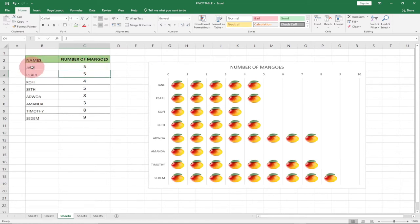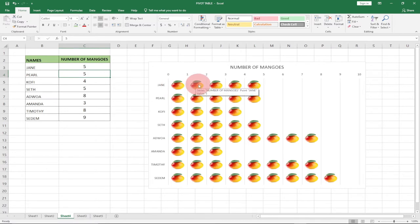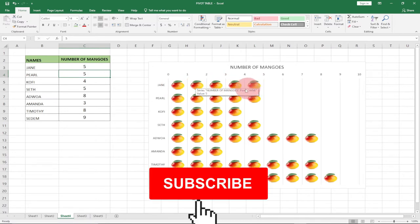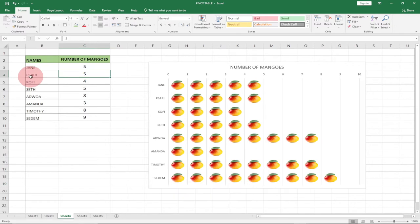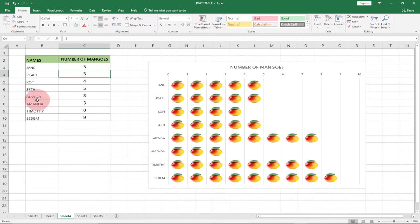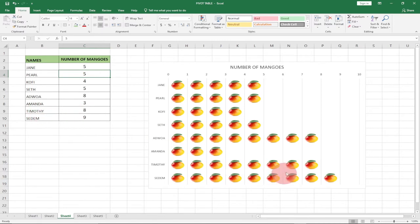We can see that Jane is having five mangoes, and there's a picture representing that number. Pearl is having five as well, Kofi is having four mangoes, Set is having five, Adju is having eight mangoes, Amanda is having three mangoes, and Timothy is having eight mangoes.